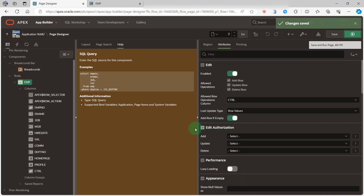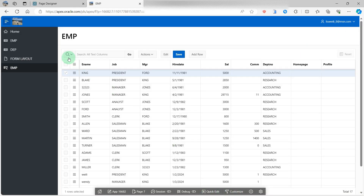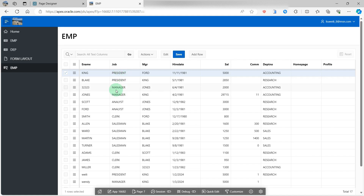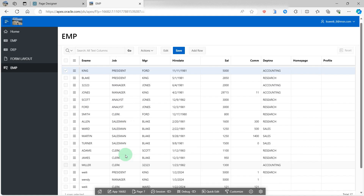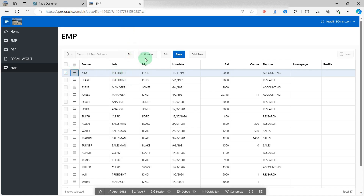How to achieve it? I will demonstrate to you step by step. Please look at the screen. I have an interactive grid report for employees and there are a few columns. In this case, I will use the job as my condition. When the job is president or manager, then we can update and delete the row. Otherwise, we cannot update and delete the row.